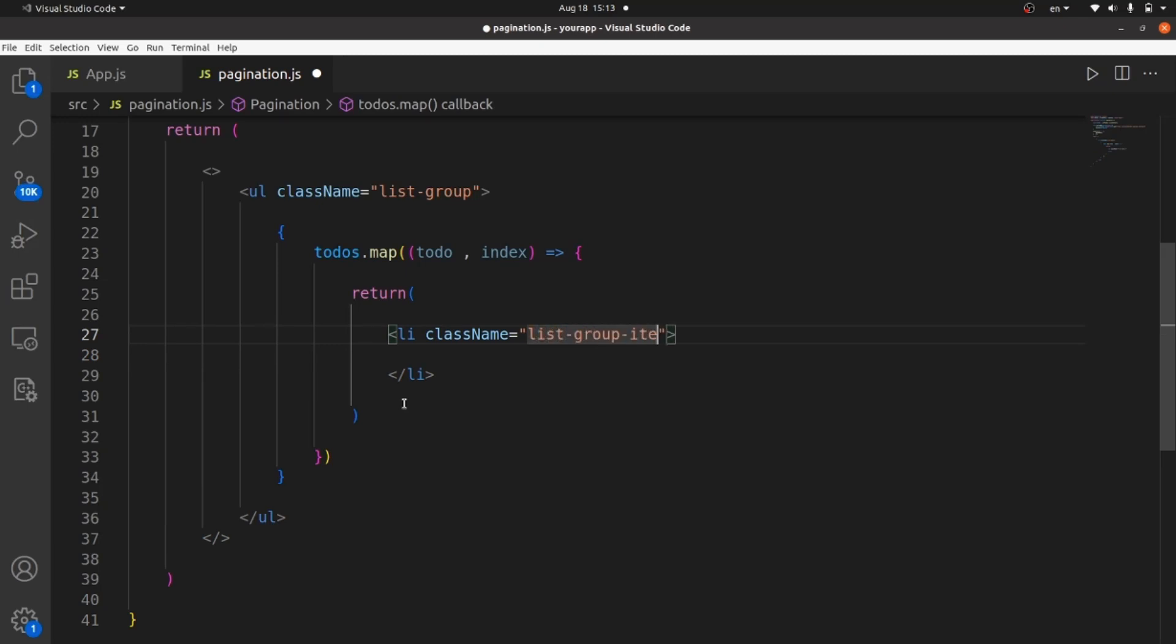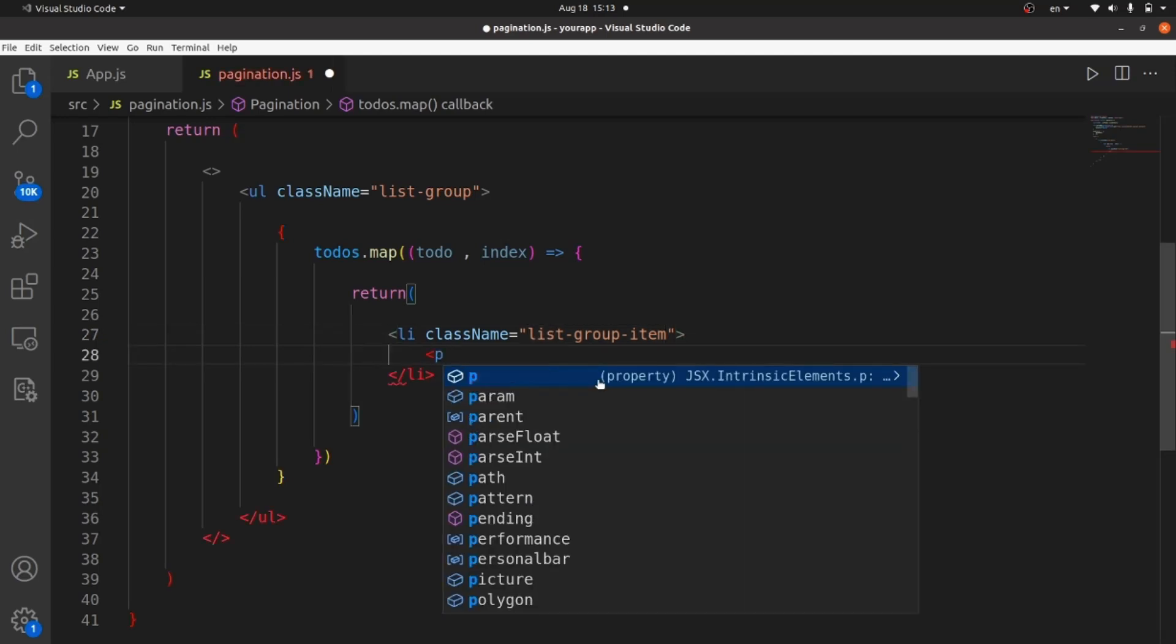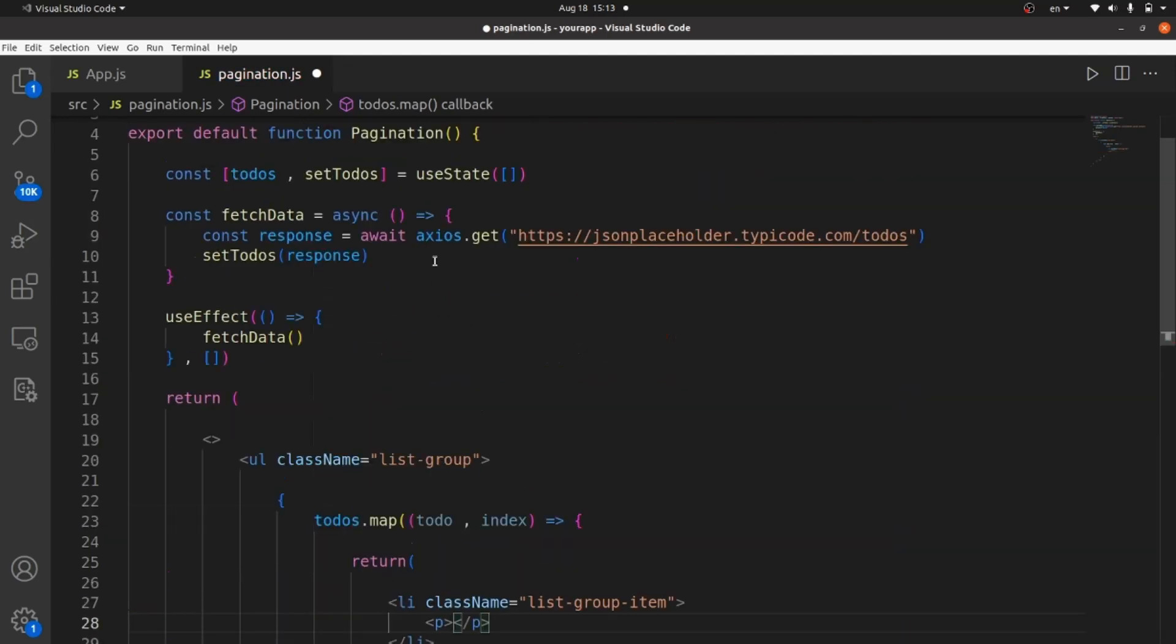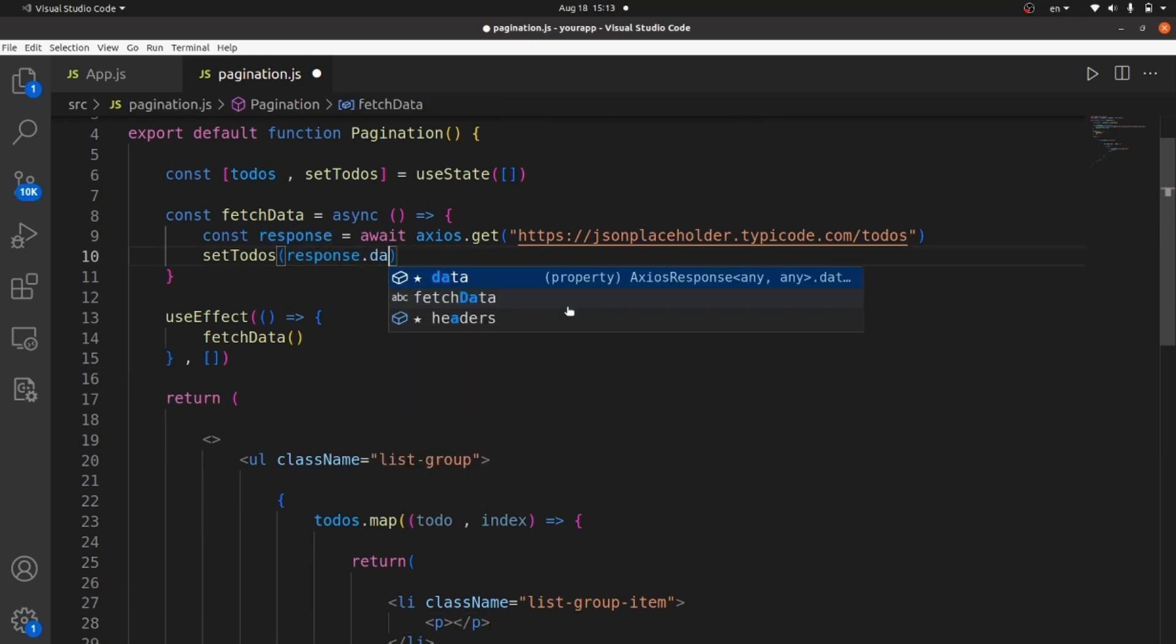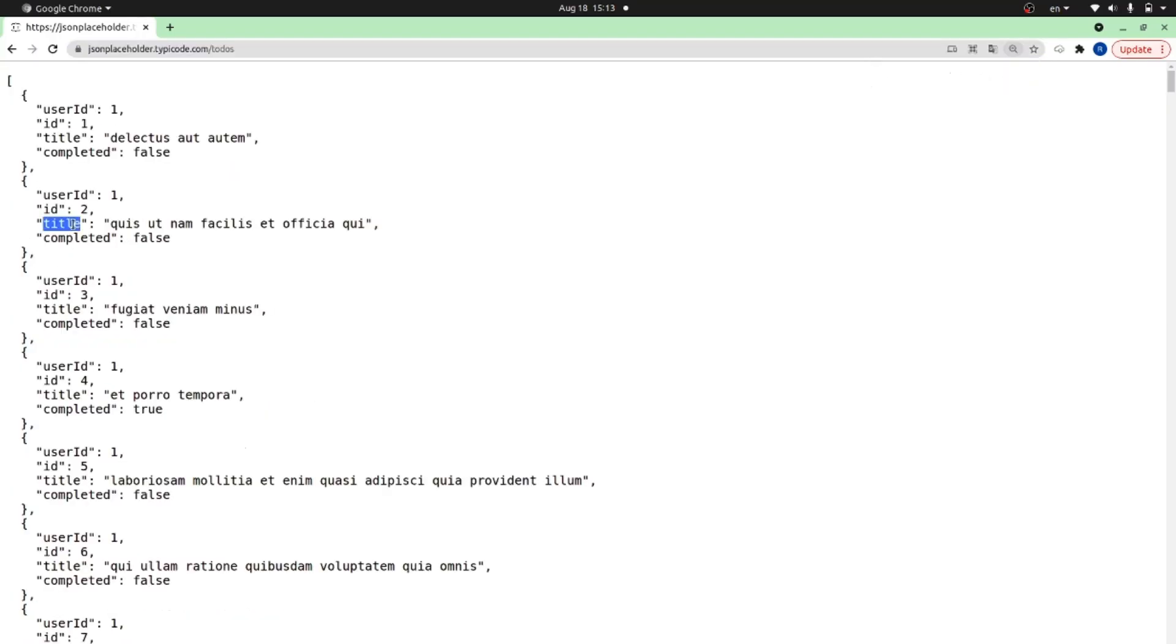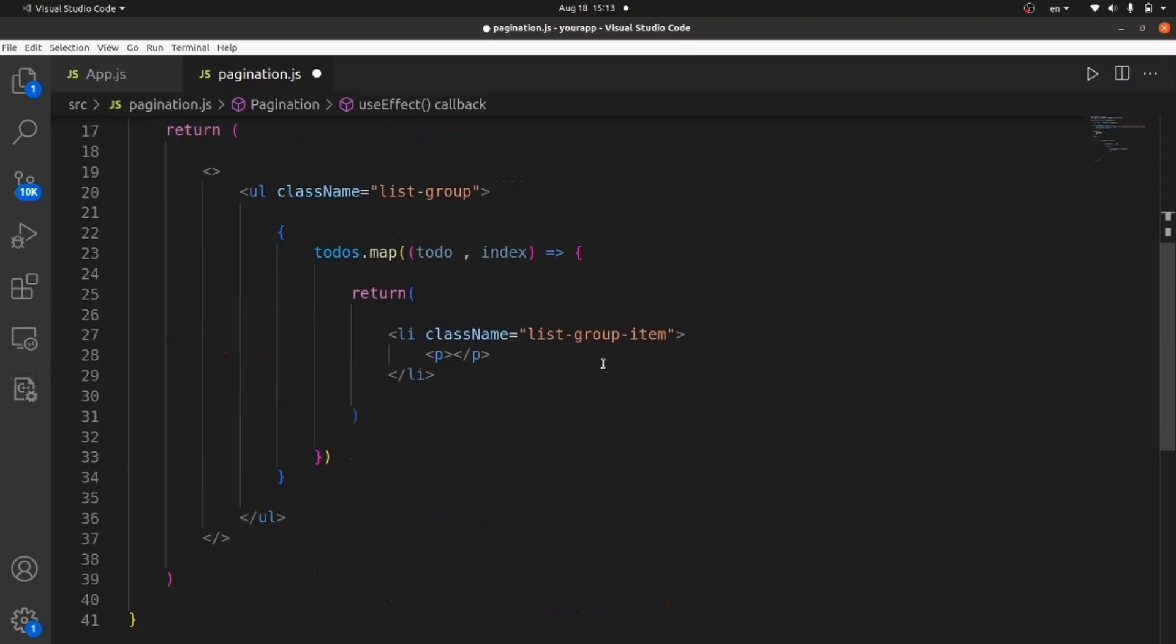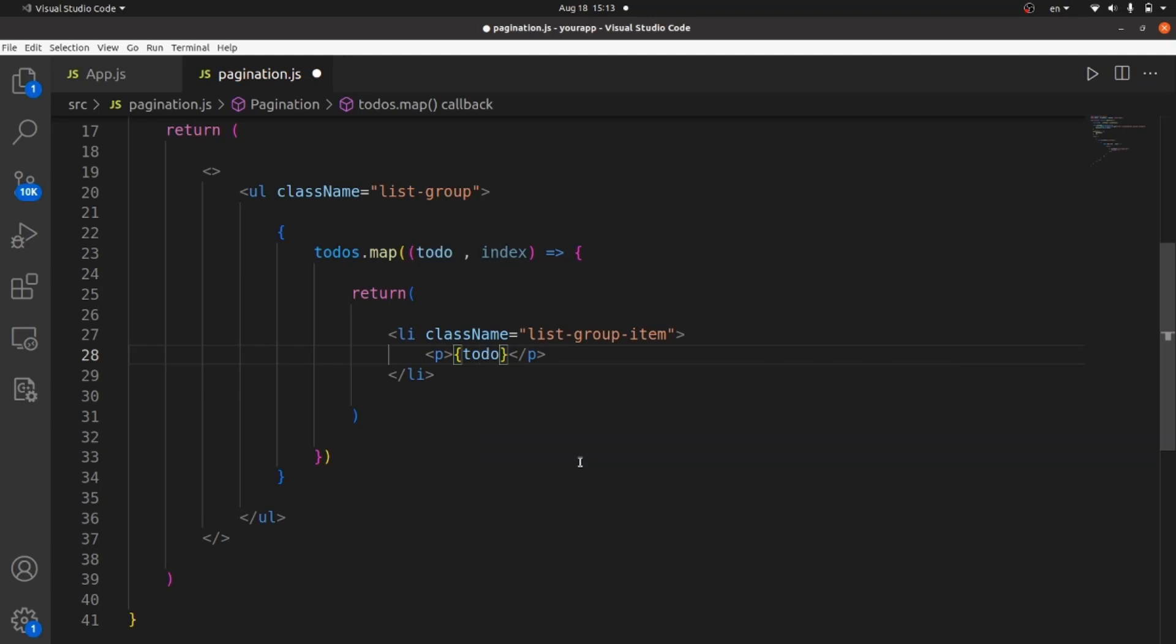And inside each item, we need to put our response data. Data is a field where the content exists. And each object has some fields. I need the title for each list item. So what I need to do is to render the response data title inside each p tag. Todo title.